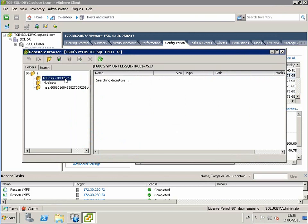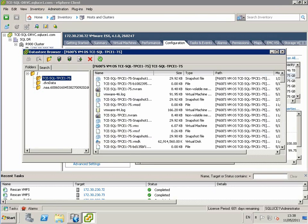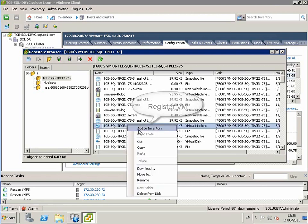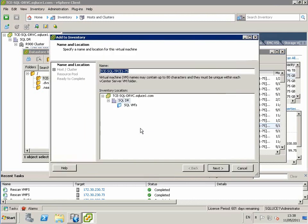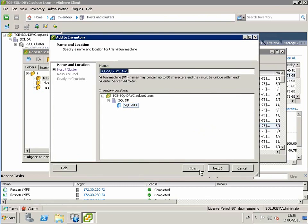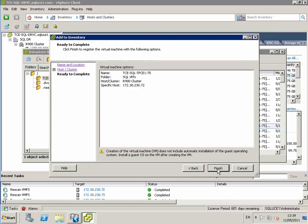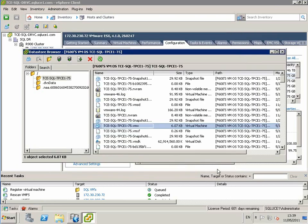We browse the data store with the VMFX file and we choose to add to inventory, choosing the SQL VMs folder as the location for the VM, choosing the cluster and the host to place the VM, and click finish.